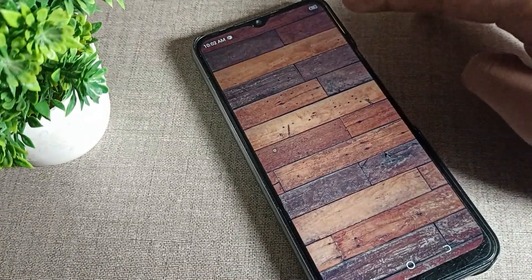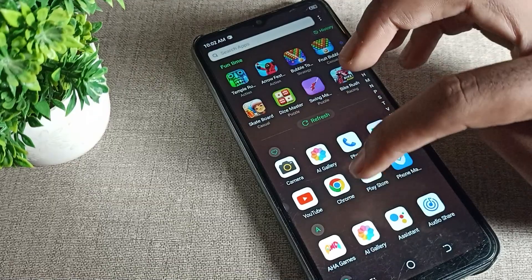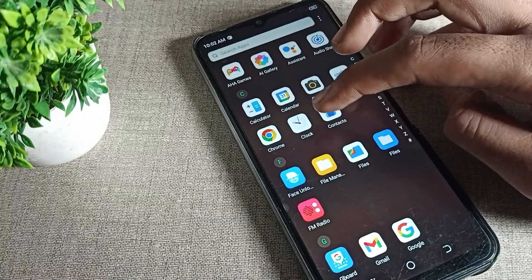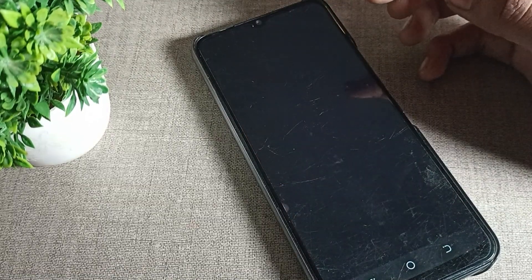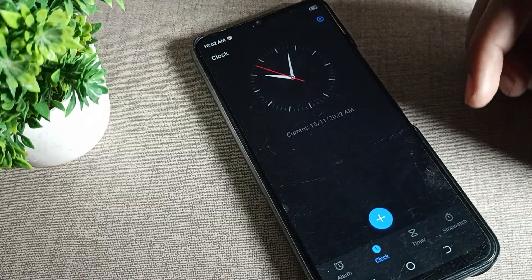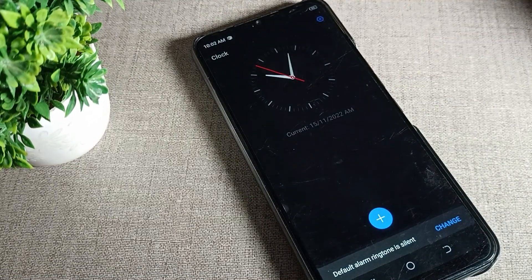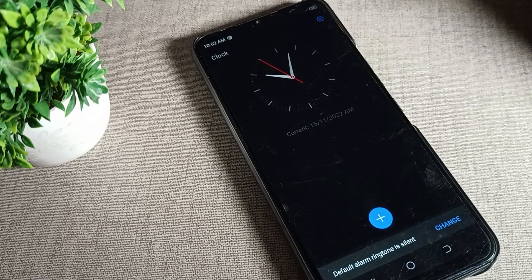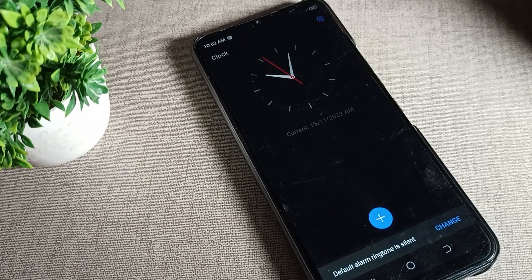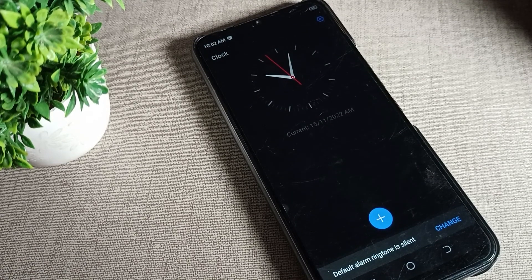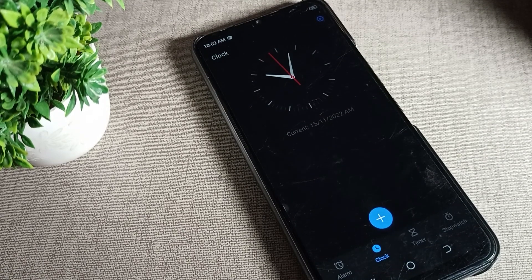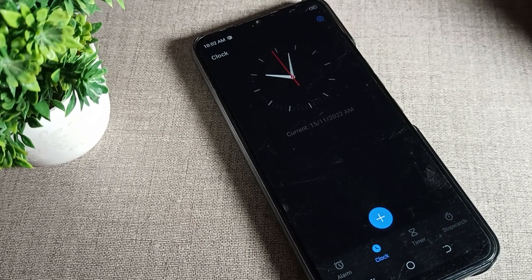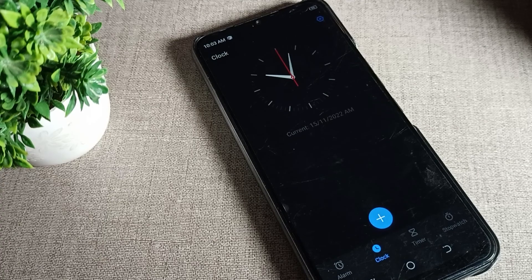So like that, we can turn on the dark mode setting and we can use it in Tecno phone device. Bye bye friends, thanks for watching the video. I hope you've understood how to turn on dark mode in Tecno phone device. Bye bye friends.